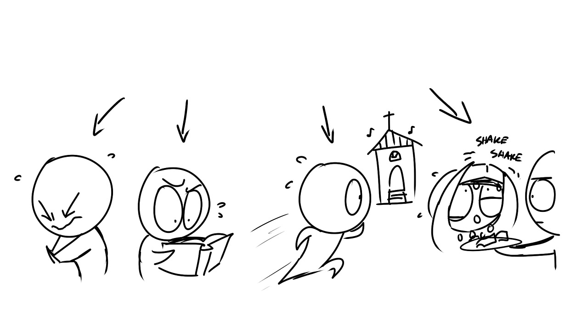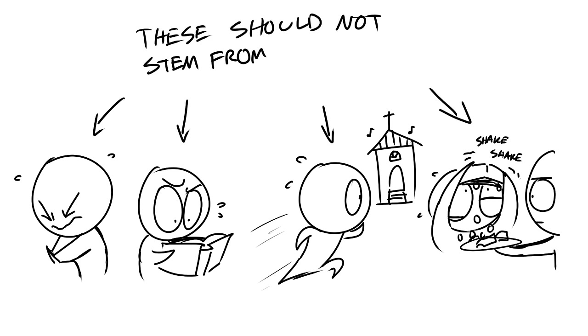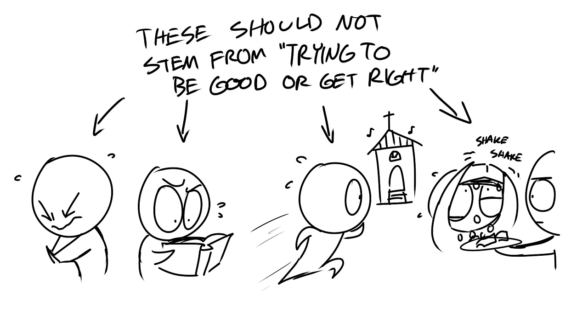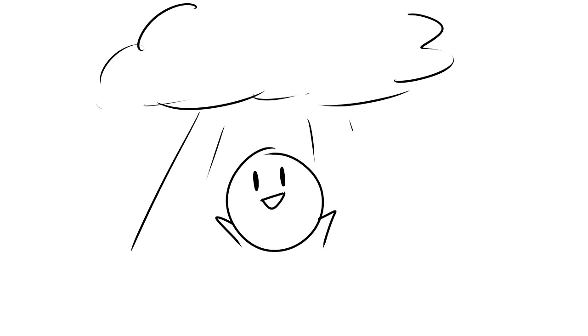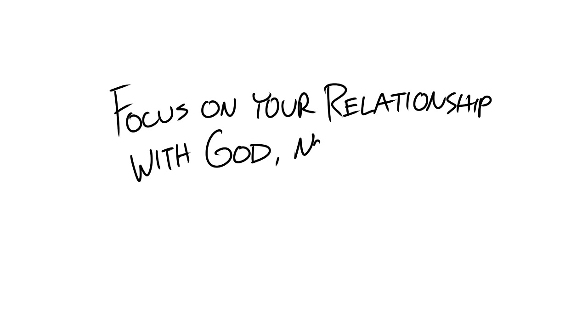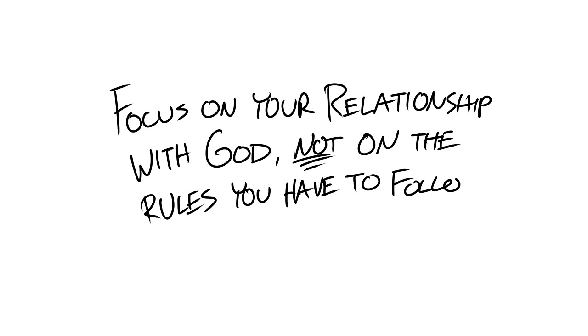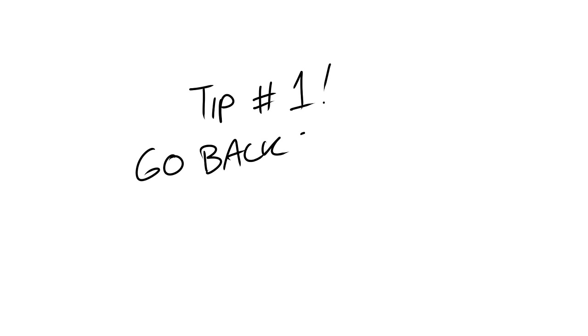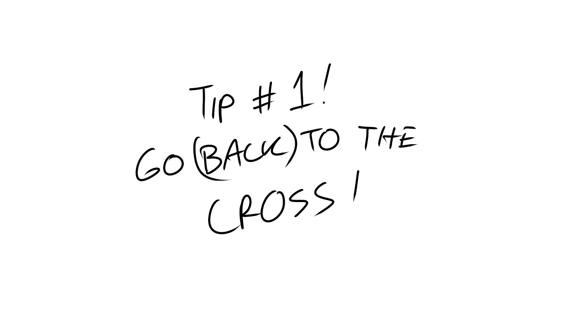Reading, praying, and going to church should not stem from this necessity of trying to be good or get right. It should come from a heart of gratitude and love for God. We read and pray so that we can learn more about the God who loves us so dearly. Focus on your relationship with God, not on all the rules that you have to follow. So now that you understand that you can't get right with God and that God made everything right between you and him through Jesus, it's time to continue our list of helpful tips.